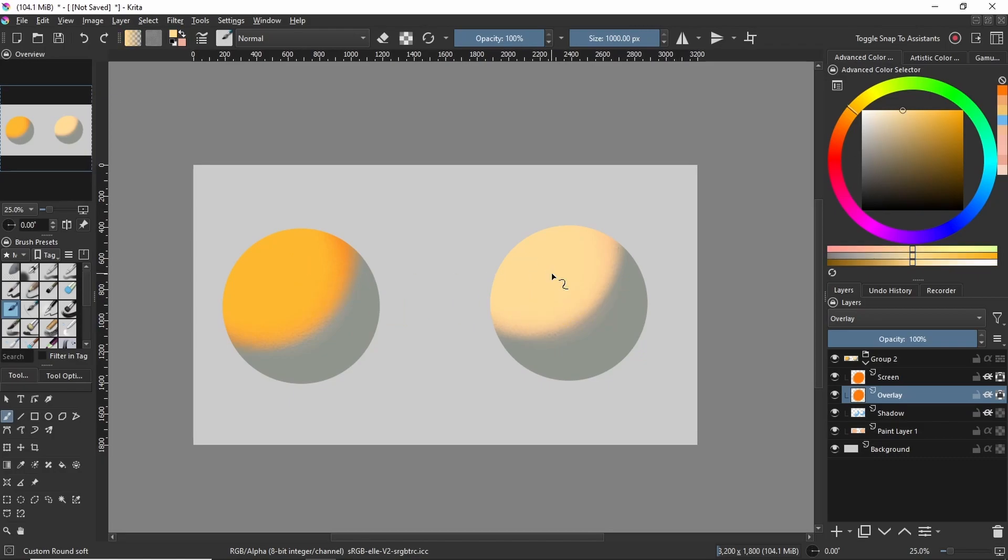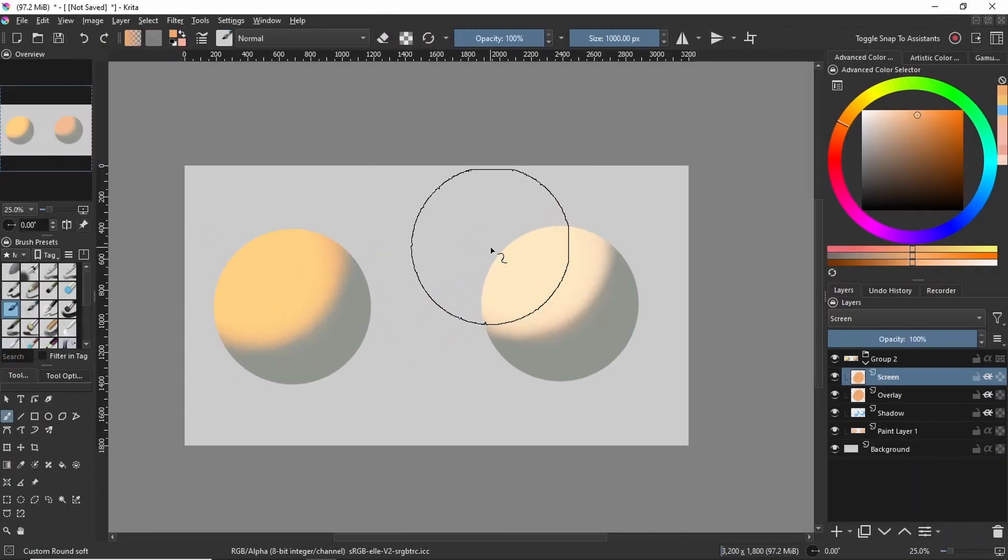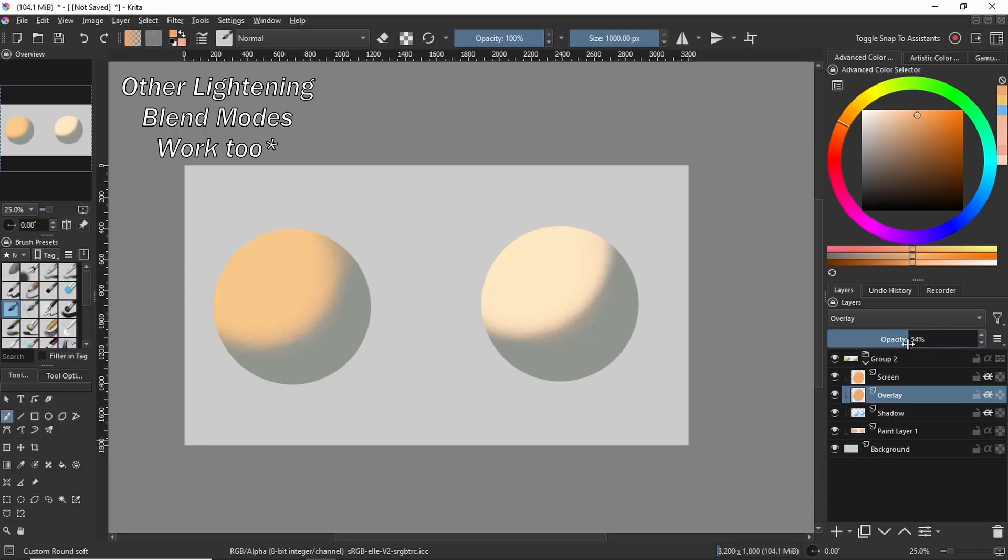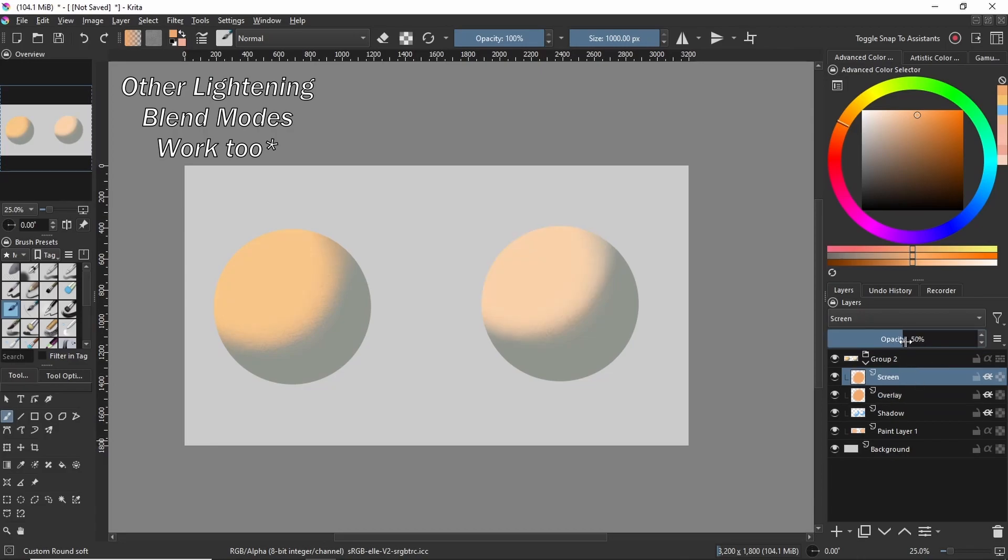Even though there's differences, the overlay layer can still be used to create the same effect as a screen layer. But a screen layer can't be used to create the same effect an overlay layer could. So ultimately it's up to you what you decide to use according to your artwork.